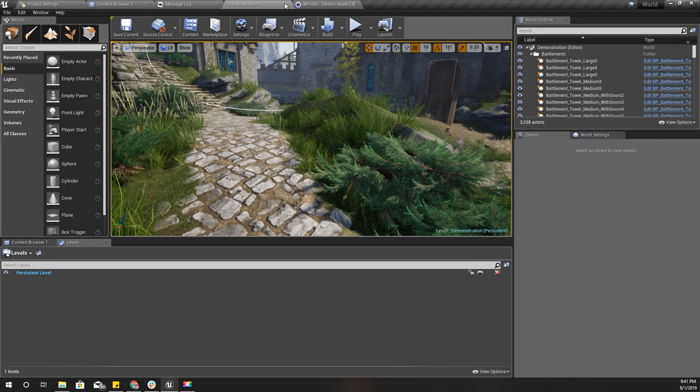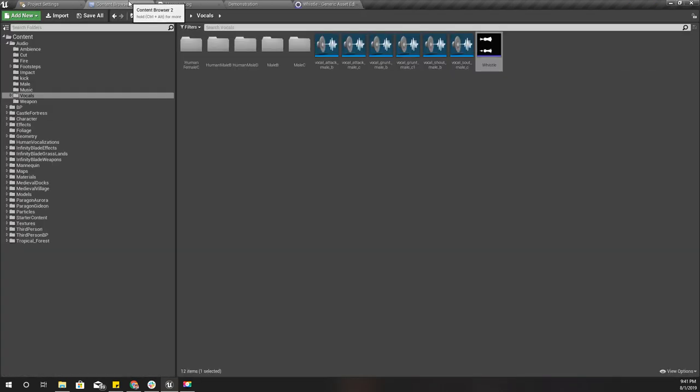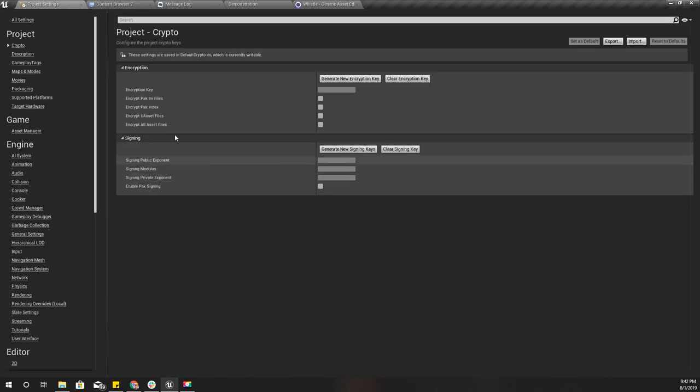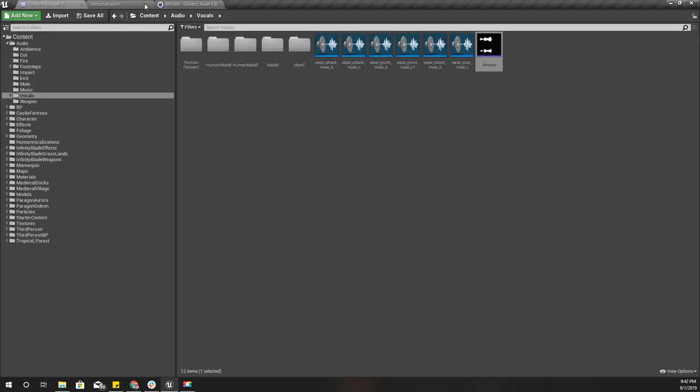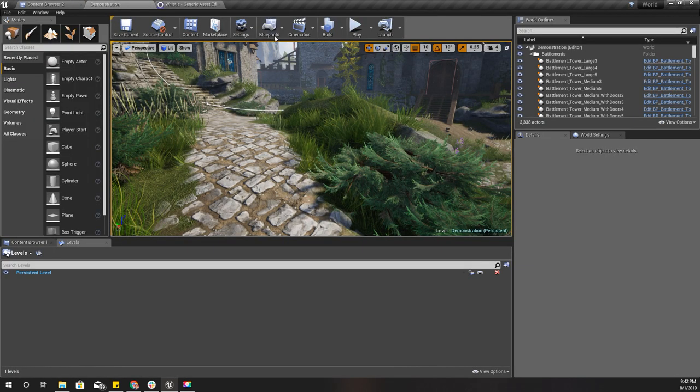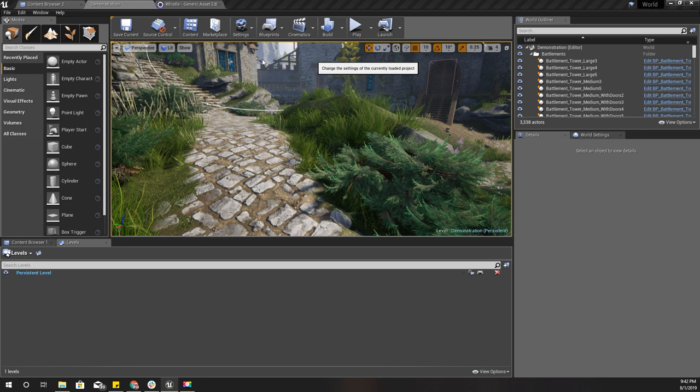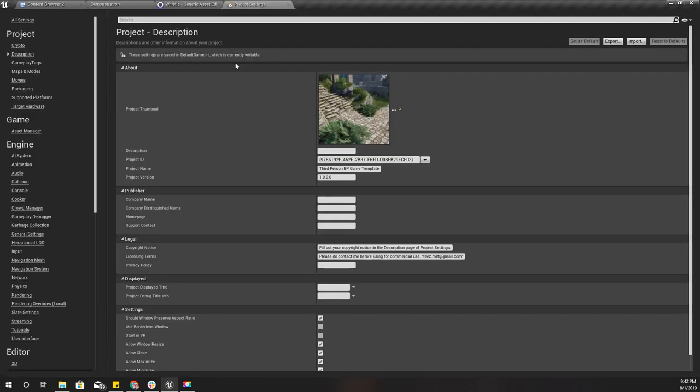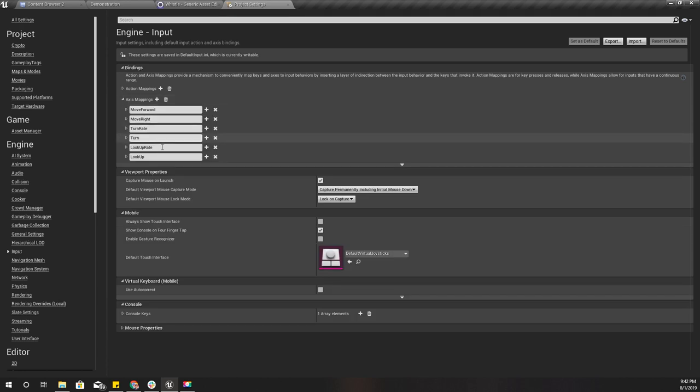We got the whistling sound, and next I need an input to play the whistle. I'll go to project settings, and under the input action mappings we need a new action.